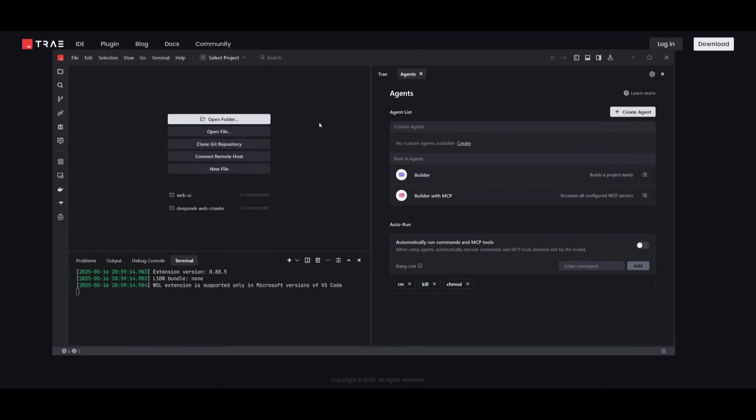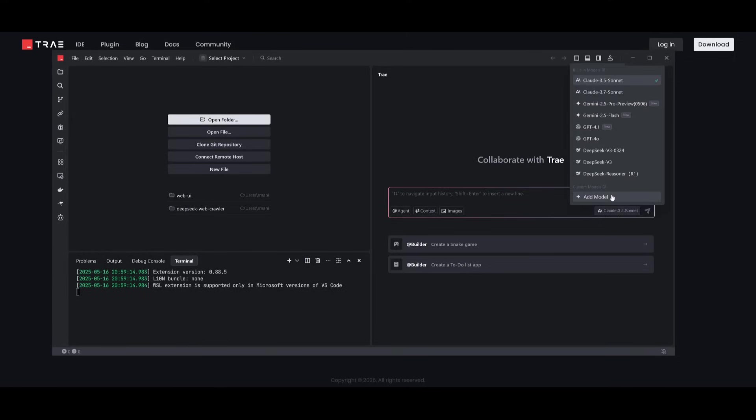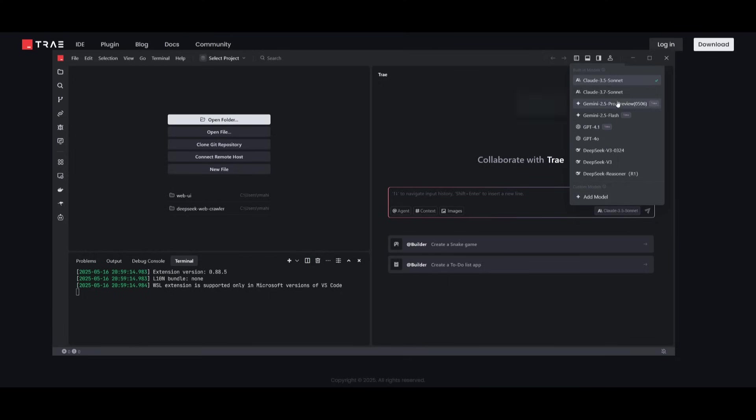Now, here's the best part. If you click on the model selection list, you'll see all the models that you can generate with completely for free. You can see there's new models even being added, like the best coding model available right now, which is the Gemini 2.5 Pro.